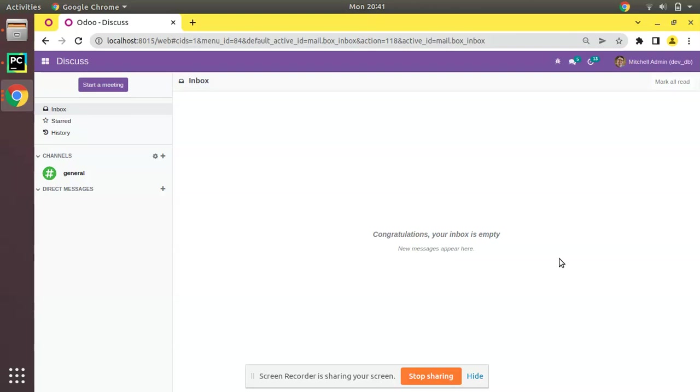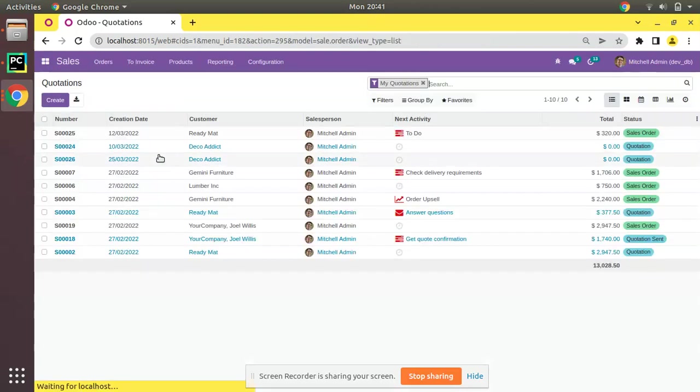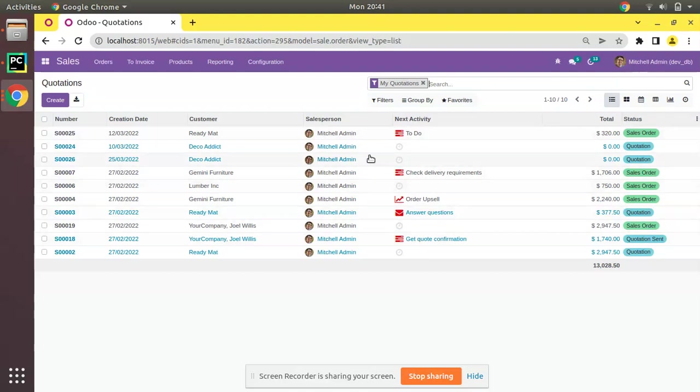If I go to the sales module, I'll go to the sales module and as always I'll be using this quotation as a reference. Inside this list view you can see a field called next activity.